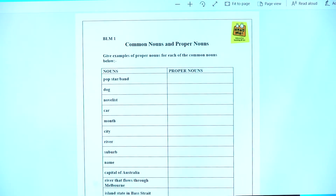So this is the actual Readme program. The Blackline Masters can be printed out if you want to give them to the students, or you can just use them on the panel itself.